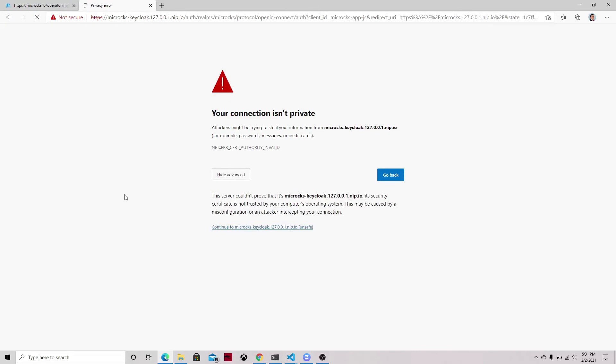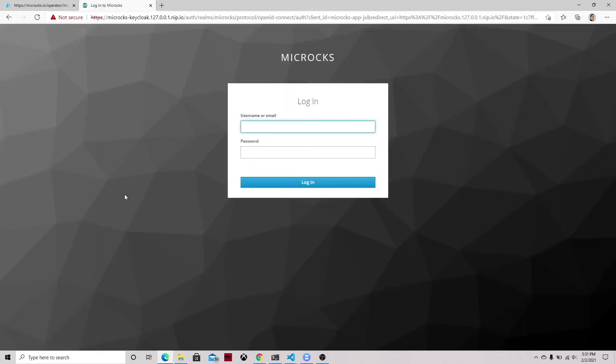And now that we are accessing the application we can log in. So we have some users already created. Admin is one of the users that you can use out of the box and the password is microcks123.